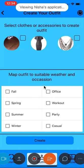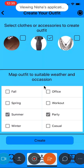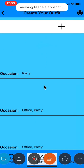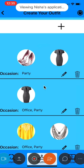And I can also map the outfit to suitable weather and occasion. Once I click on create, it redirects me to outfits and the new outfit is added to the list.